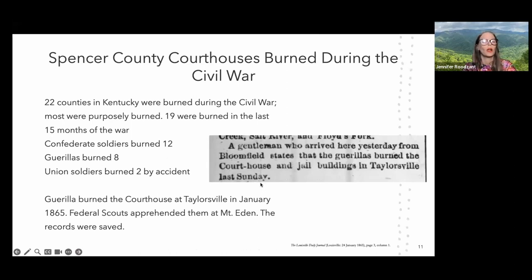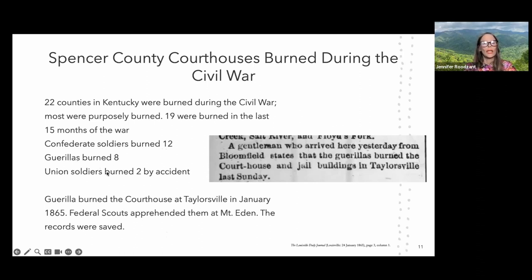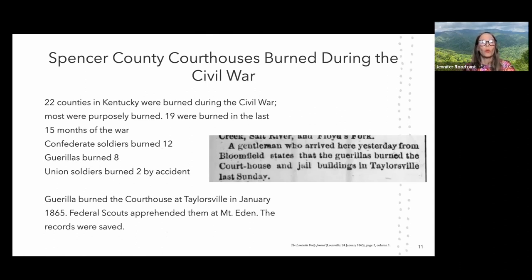There are a lot of reasons that record loss happens. There could be fire, tornado, flooding, war, earthquake, or fading ink. One big misconception is that a lot of record loss is a result of war, particularly in the South — that is not true. There is a minimal amount that was from the Civil War.